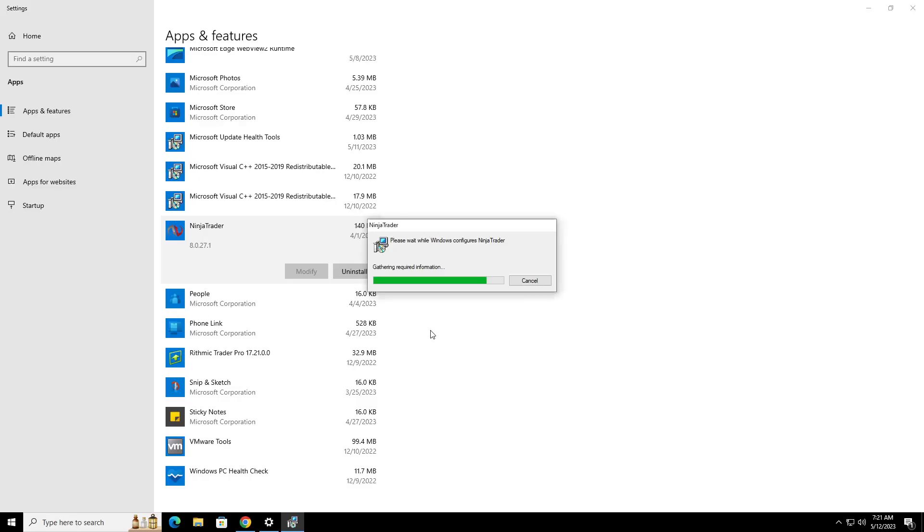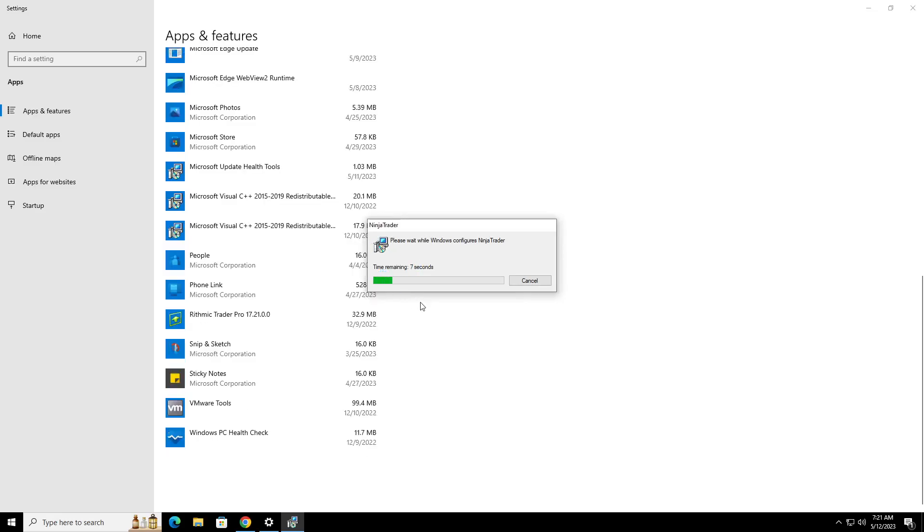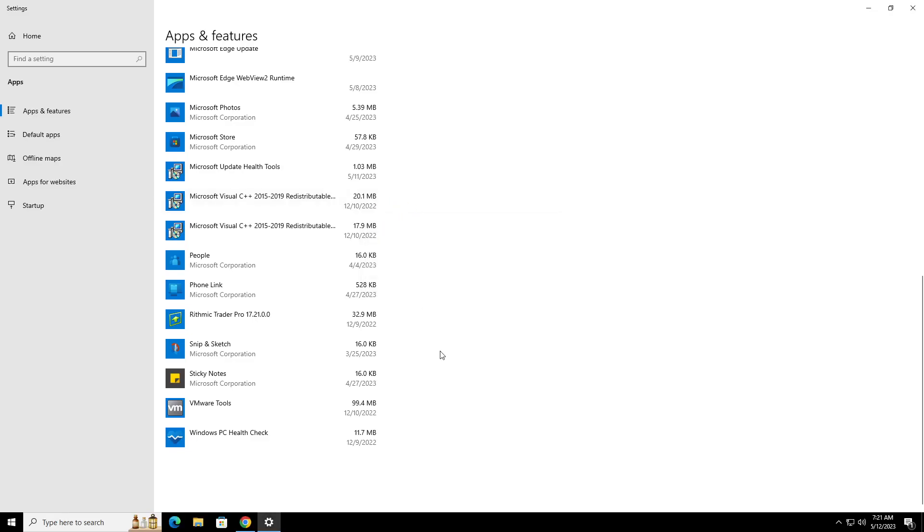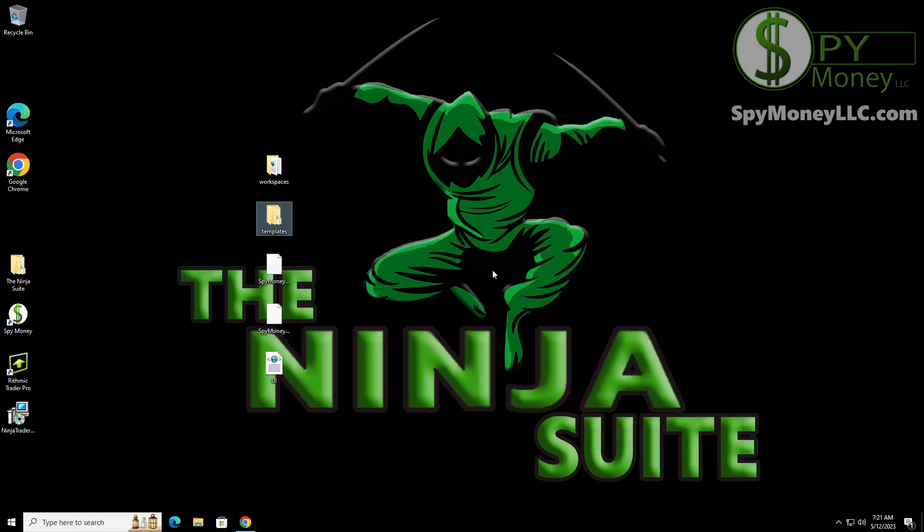When we do this, this is going to go ahead and uninstall the program. And it's really, in my opinion, it's better to start fresh as to just have an update. I don't like updates. So now we've got that off.